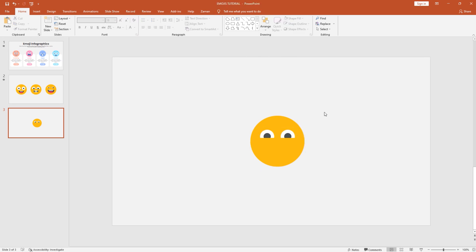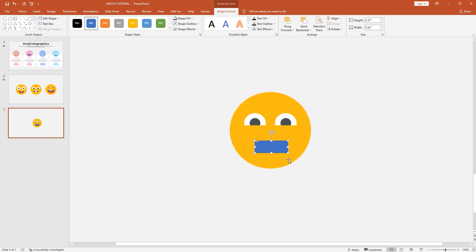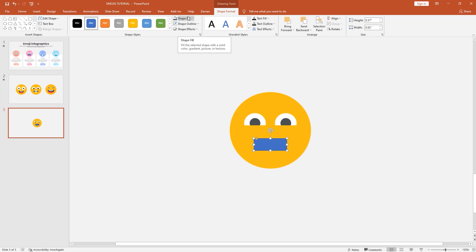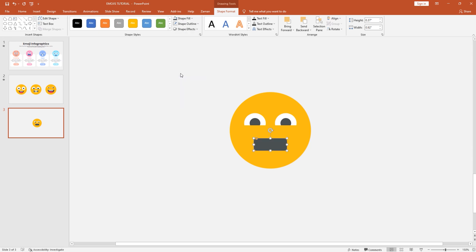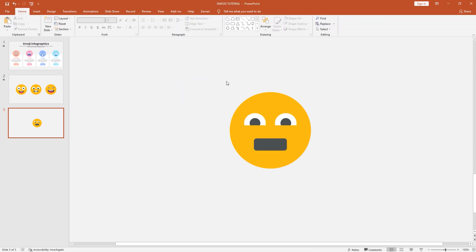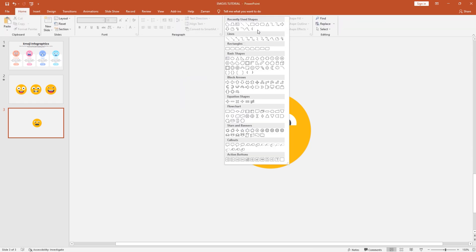Right now we need to add a mouth expression. So I'll pick a rounded corner rectangle, drag it over here, and make it like this. Slightly drag this yellow dot to the right side and place it in the center. From shape fill I'll pick that dark color, and from shape outline select no outline. As right now I'm making an angry emoji.